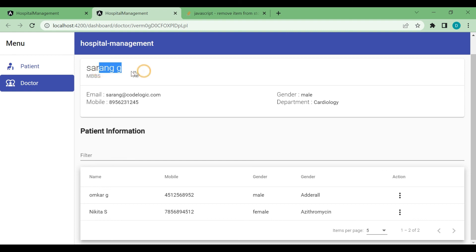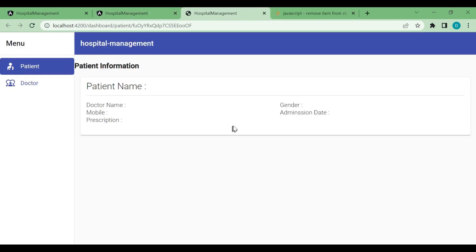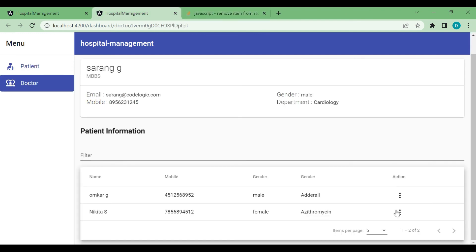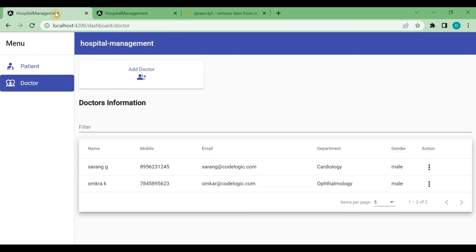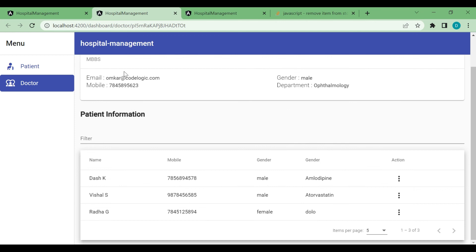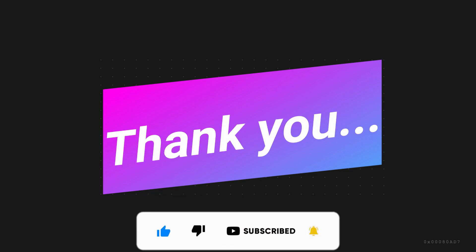After refreshing the page, for this particular doctor there are two patients — you can see Omkar and Nikita's names. You can view and edit patient details. For the second doctor, clicking view shows a different set of patients for that particular doctor. That's it for this video — if you like the video please like, share, and subscribe. Thanks for watching, see you in the next video!